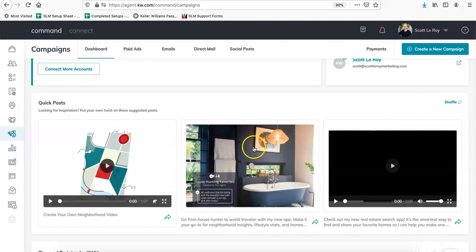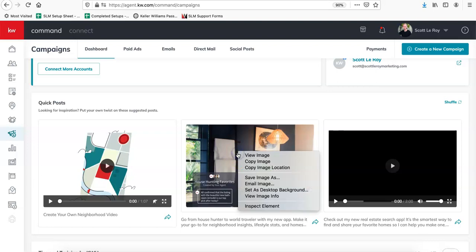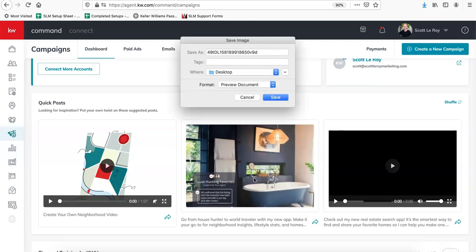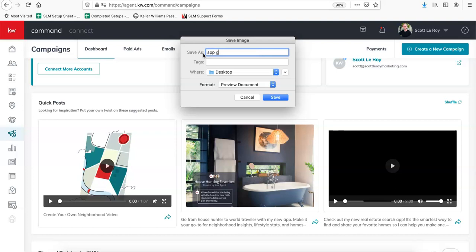So let's say I want to use this one to send out in an email blast. You're just going to right click on it and do save image as. So it looks like this one is House Hunting Favorites, it's going to be for the app. So I'm going to save this as app graphic.